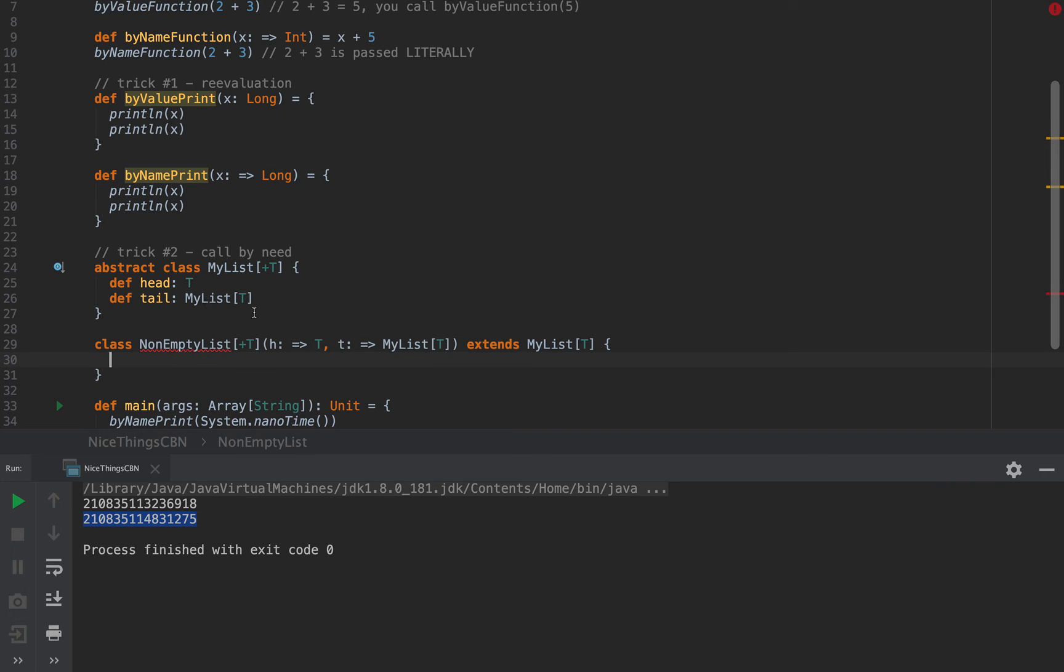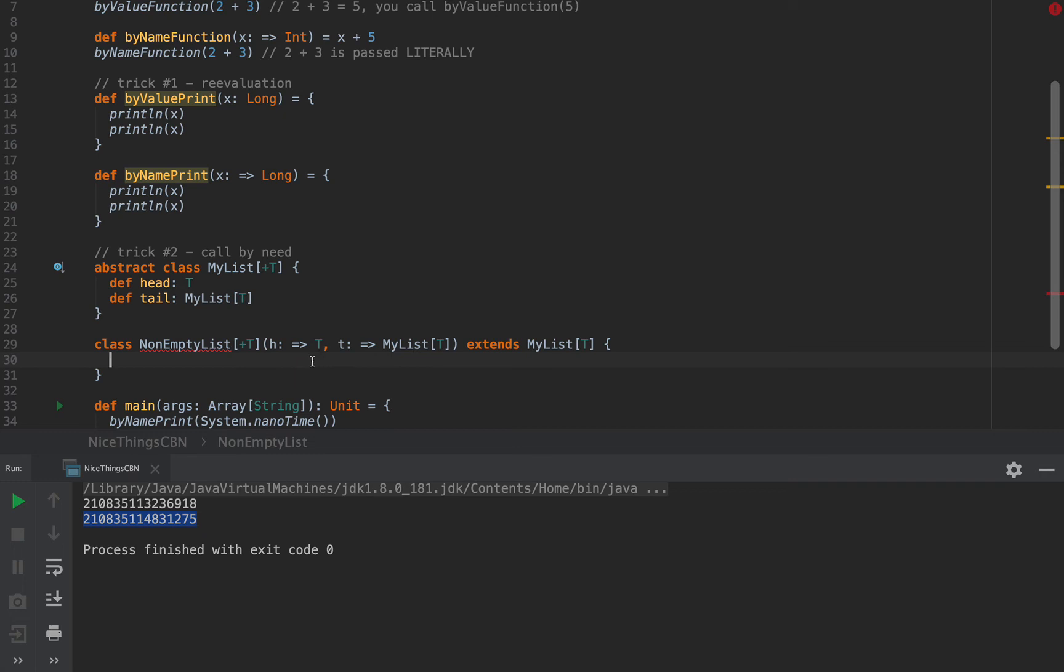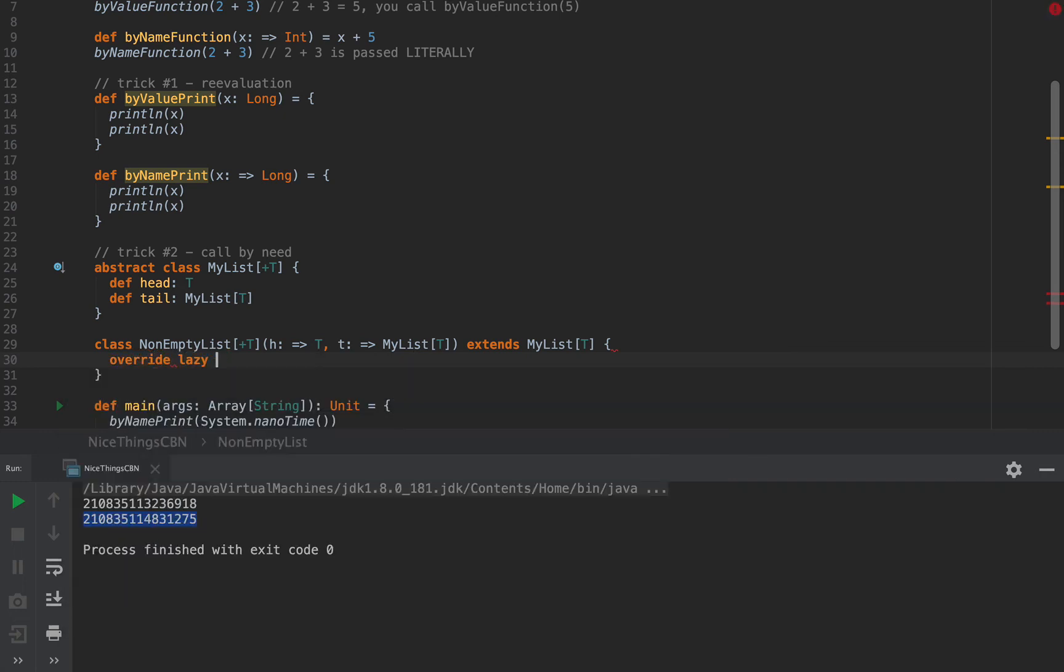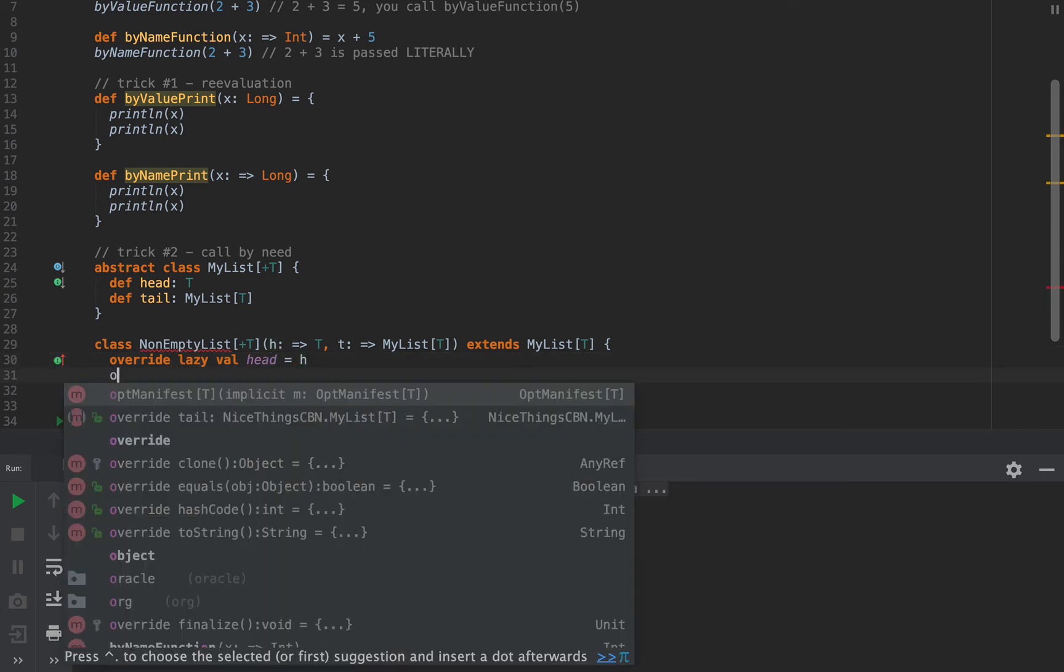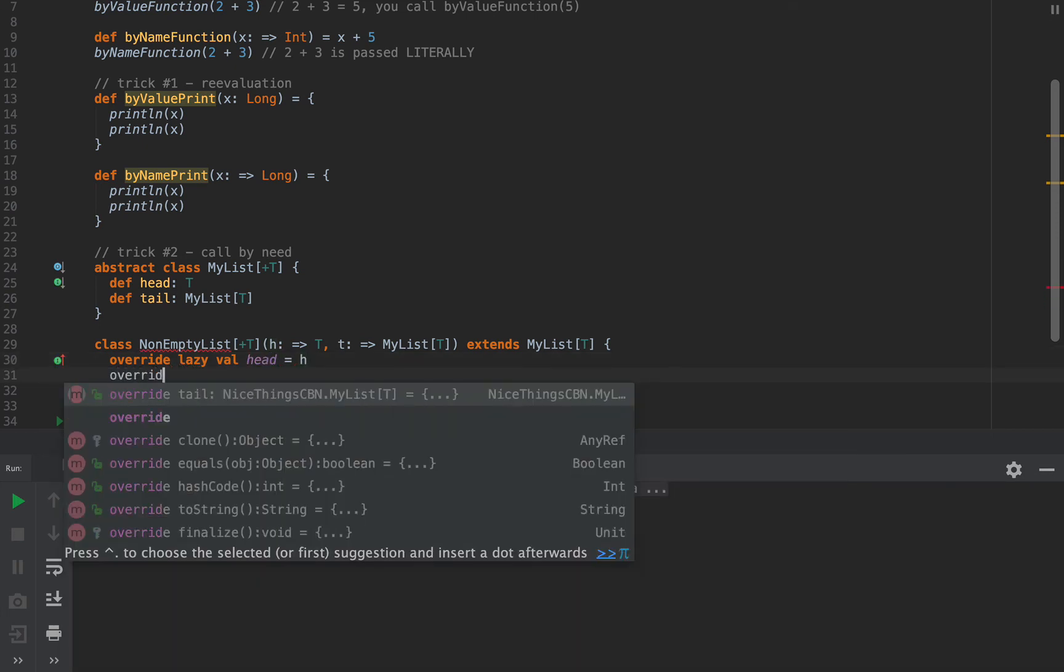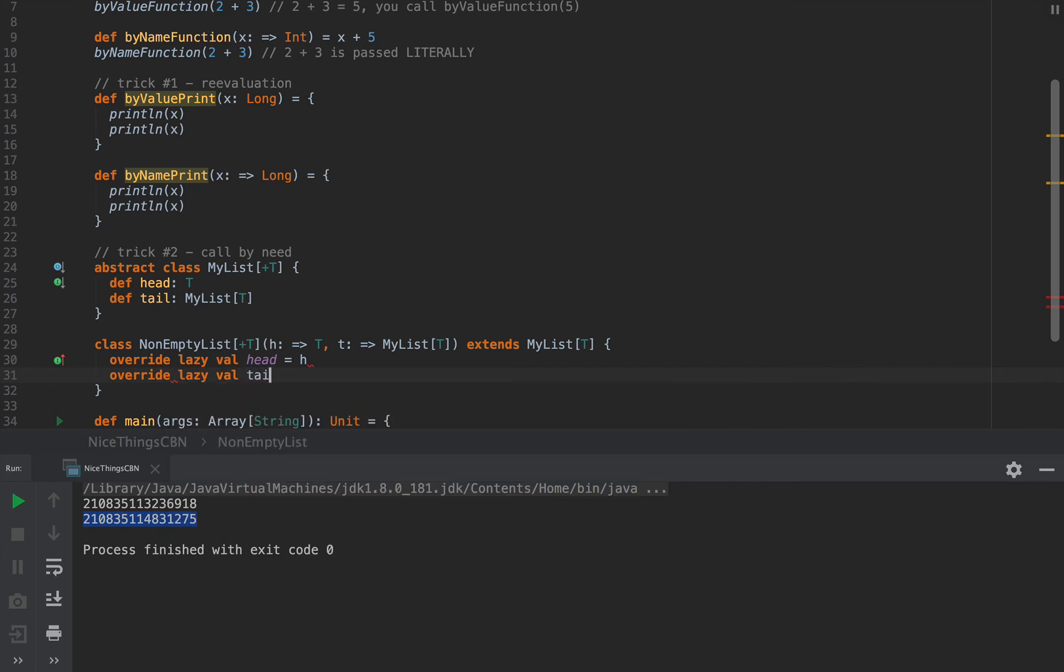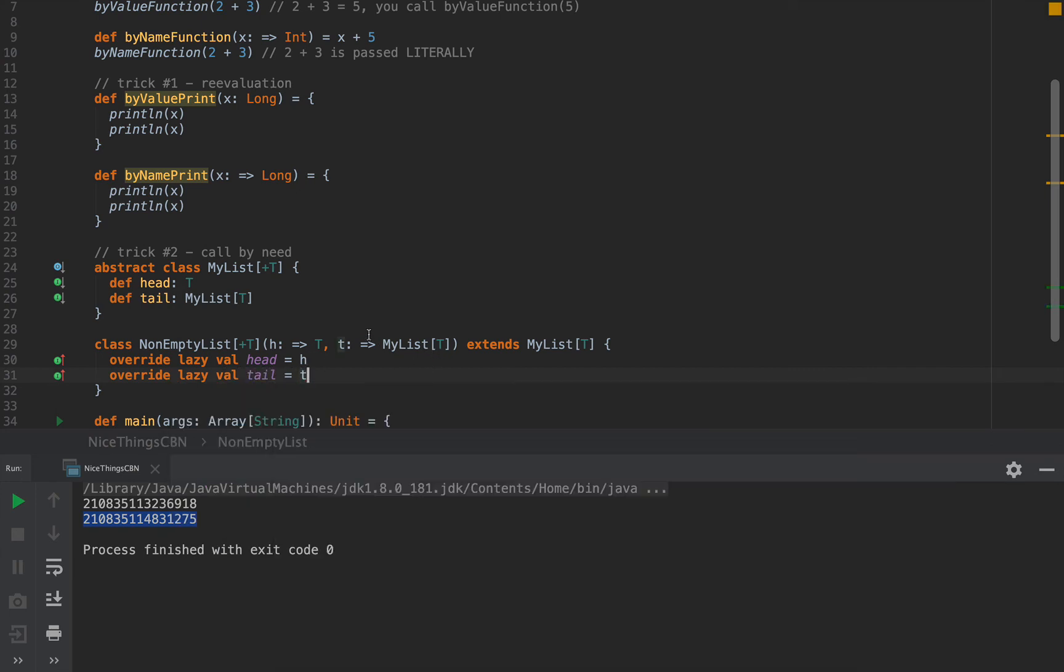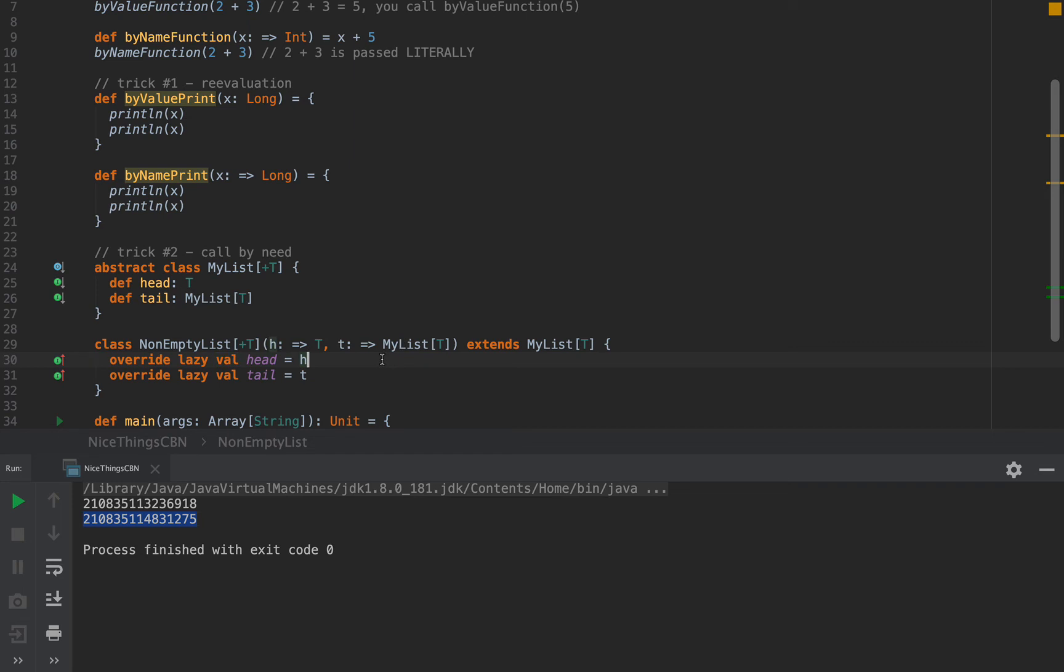I'm going to define a non-empty list of type plus T, which has some head of type arrow T and a tail which is of type arrow MyListT, and this extends MyListT. So right now what I've done is I've created a linked list, which has the pointer to the value contained in this node to be callByName, and the pointer to the remainder of the list to be an argument still with a callByName. Now, I'm going to combine that with a lazy val.